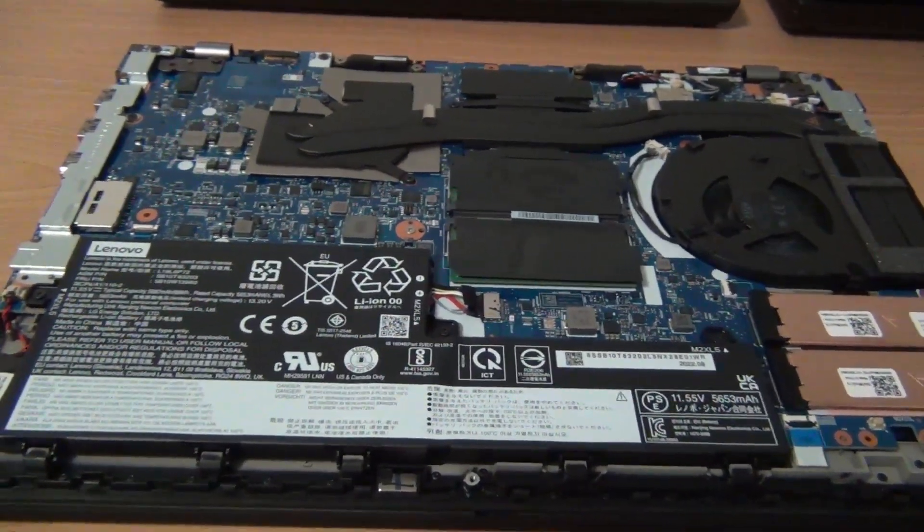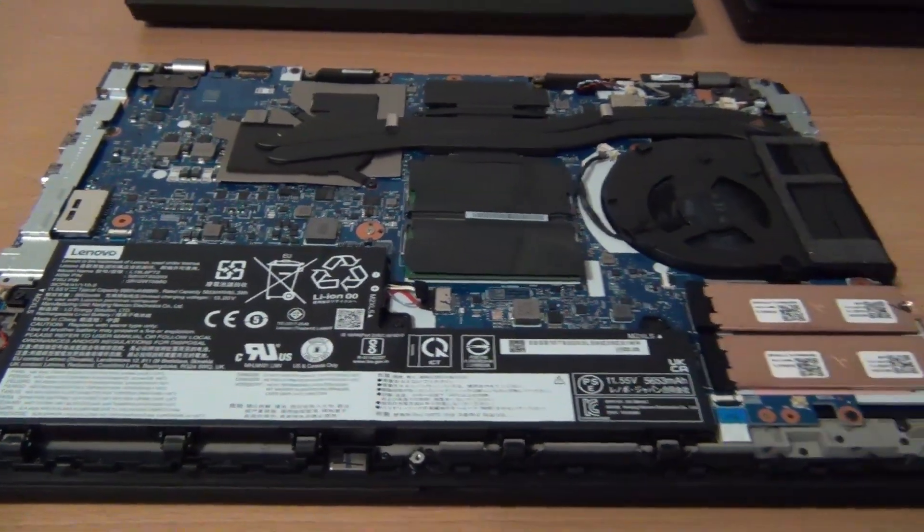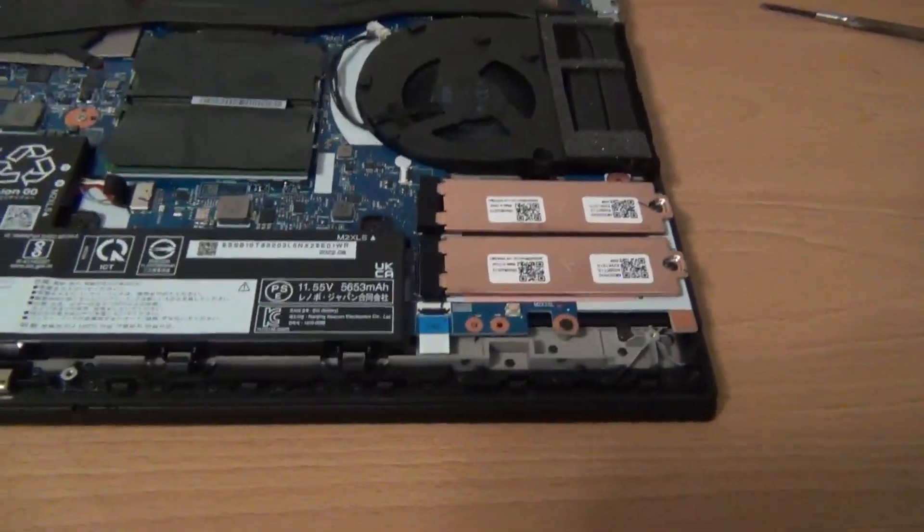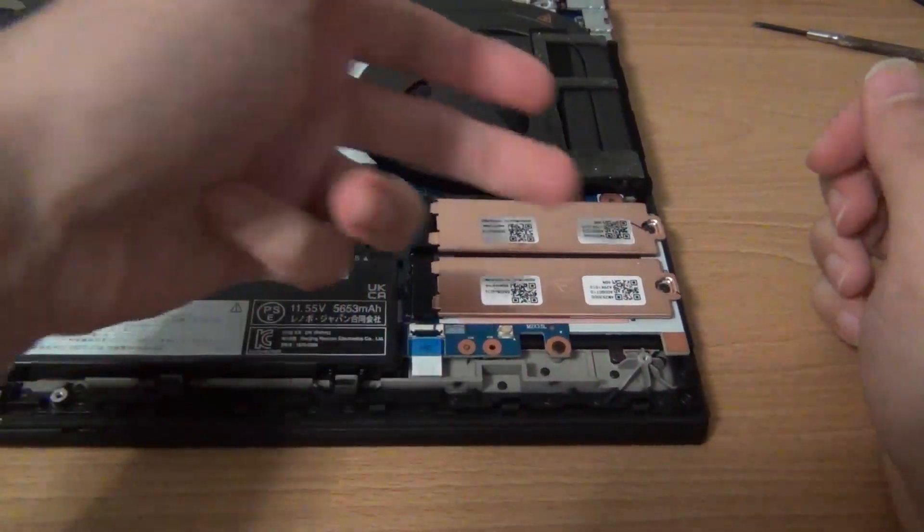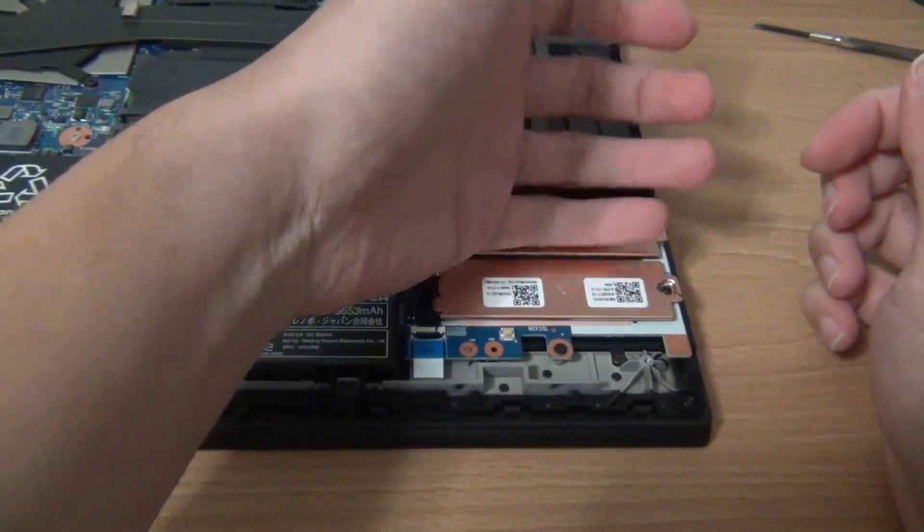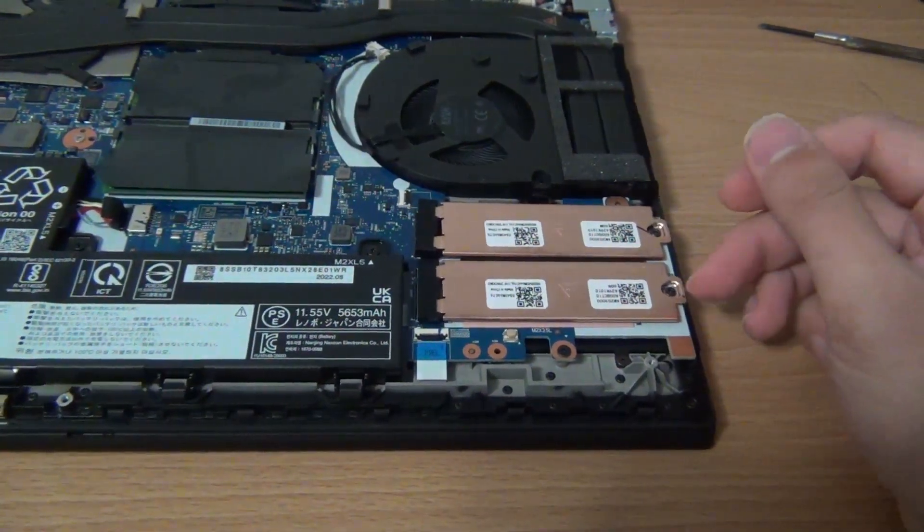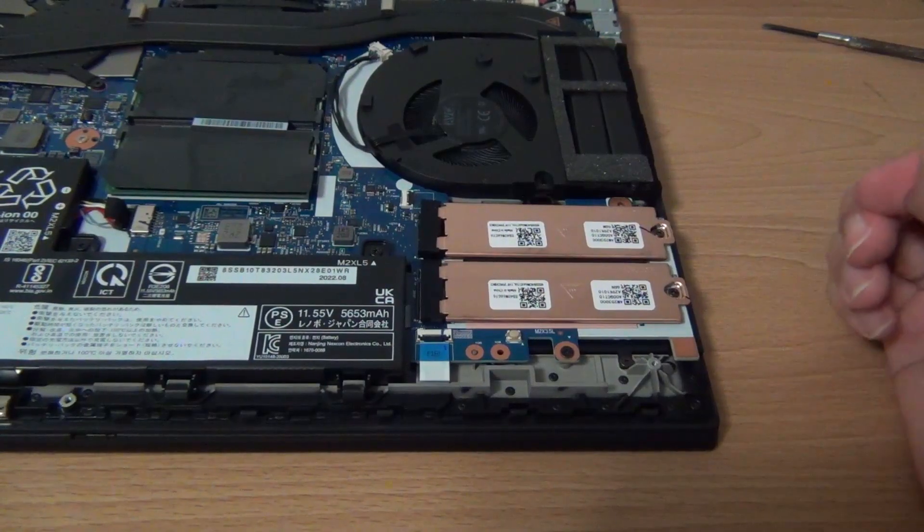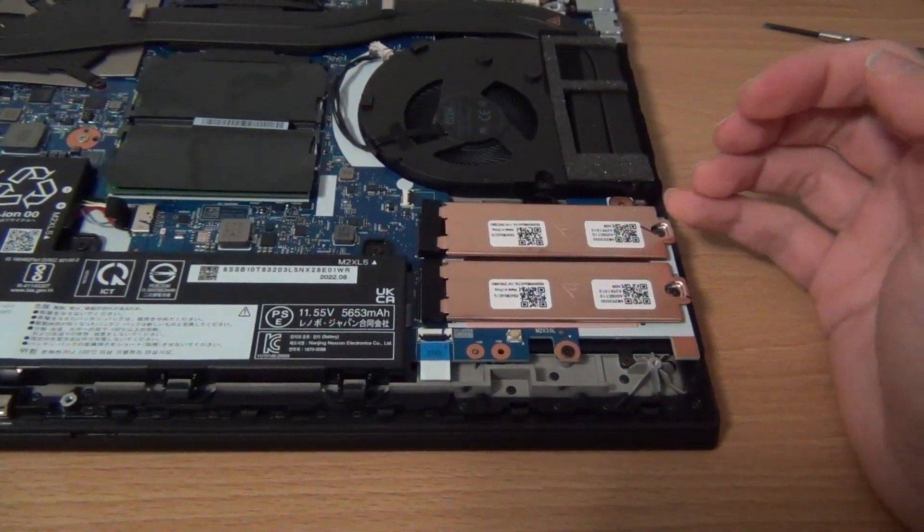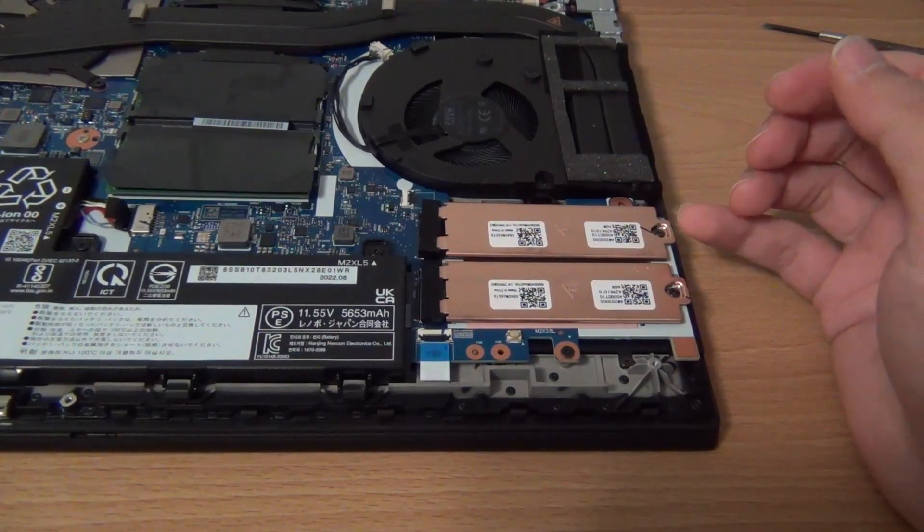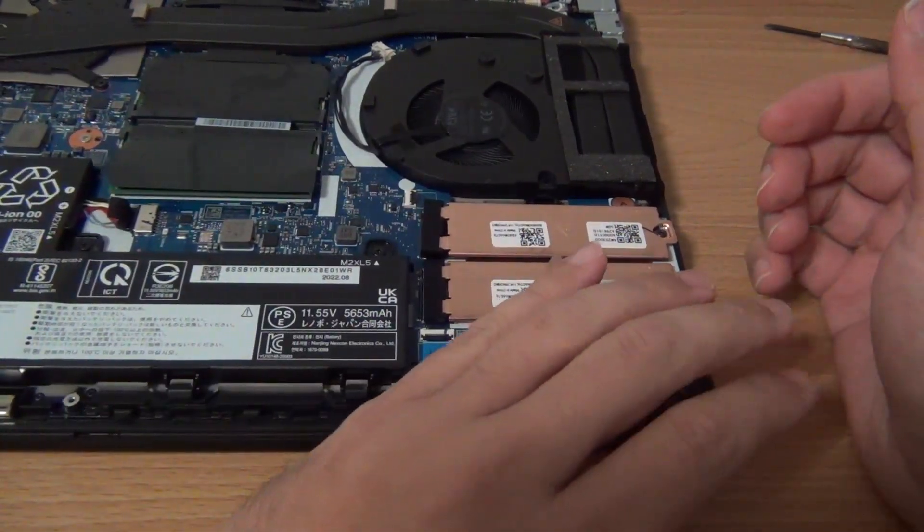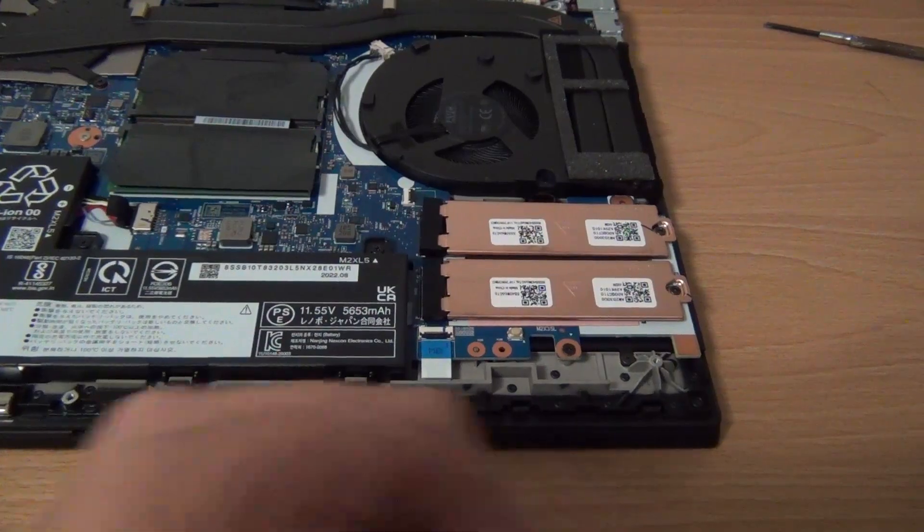And the other thing, too, is you have support for PCI Gen 4 M.2 drives. So they do include the heatsink. So you can add PCI Gen 4 SSDs here. Or you can add a second one. The primary one here is from the factory with the Windows installed on it. But you can add another one here. So that's really nice to see.